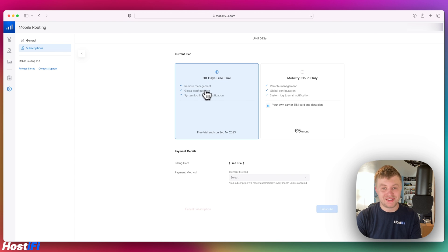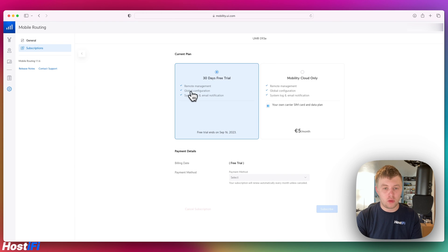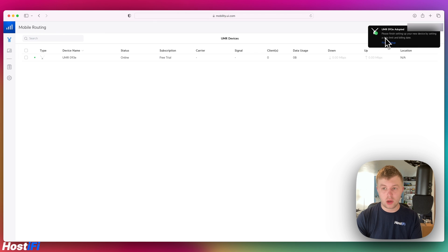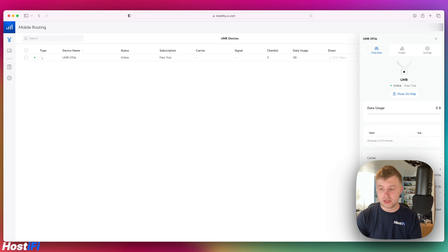You can see here we've got a free trial that lasts until the 16th of September. If we click on this here we can see we've got 30 days free trial for remote management, global configuration, system log and email notifications, and then once you're finished you can have five euros a month and that will give you mobility cloud only. UMR093 is adopted now with a free trial and it's online.